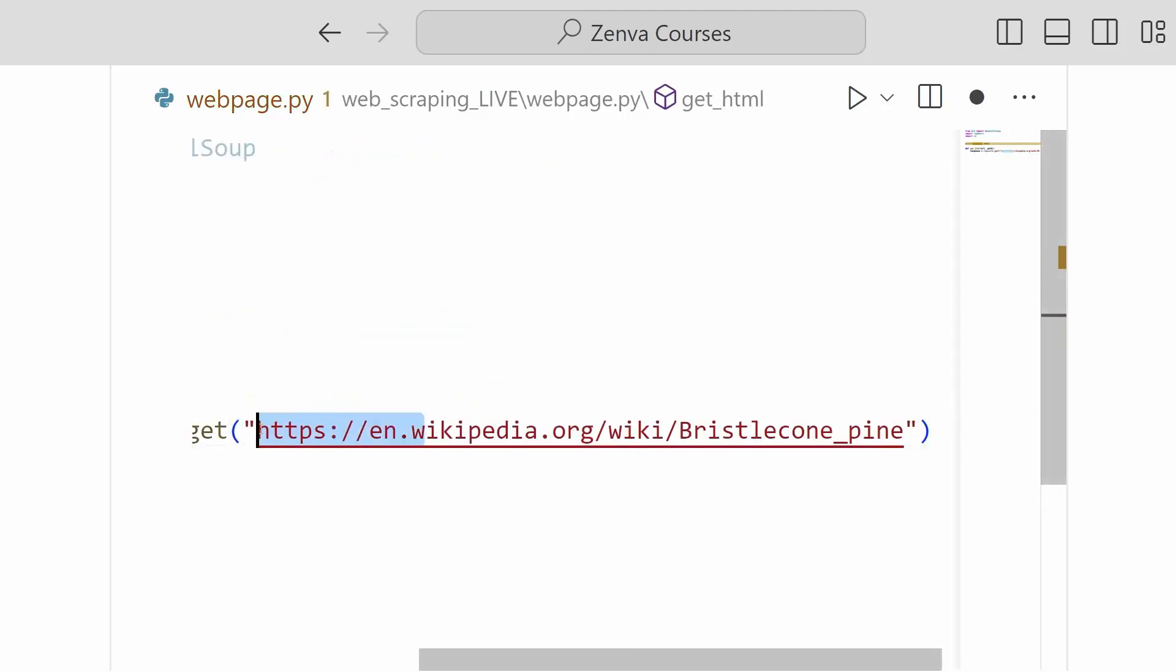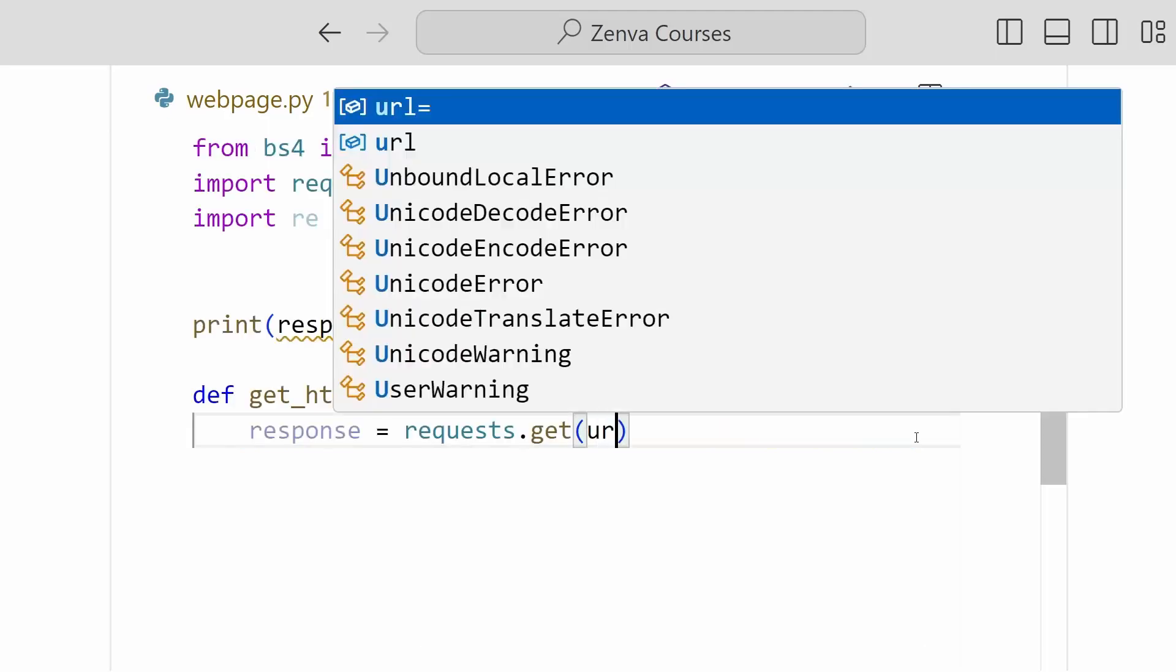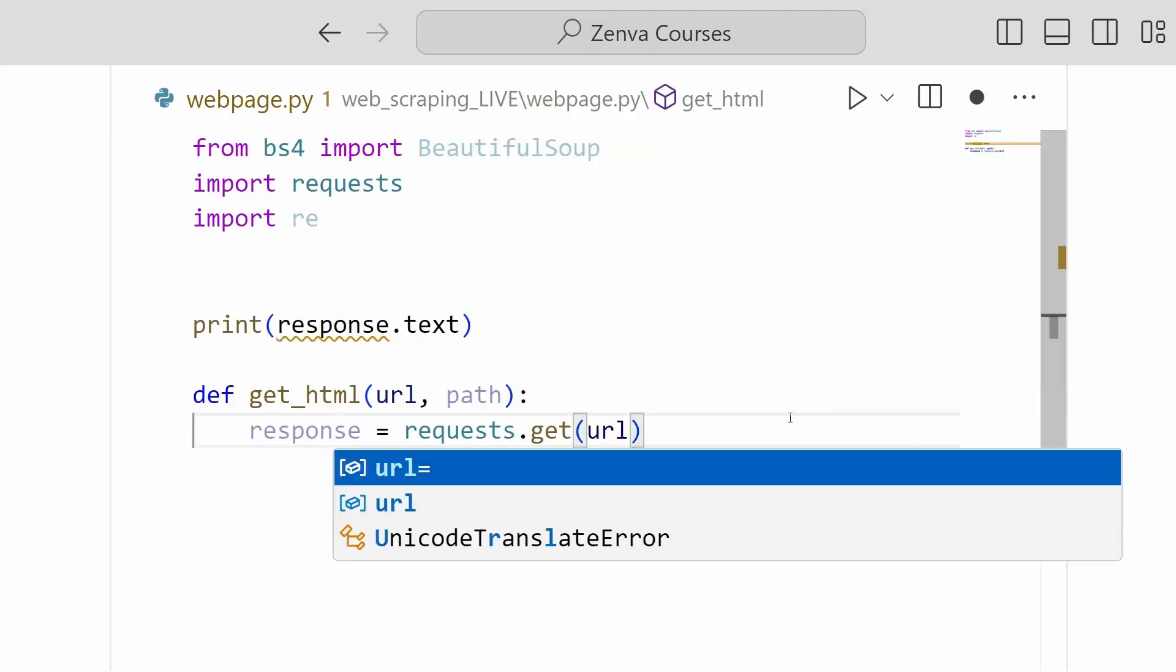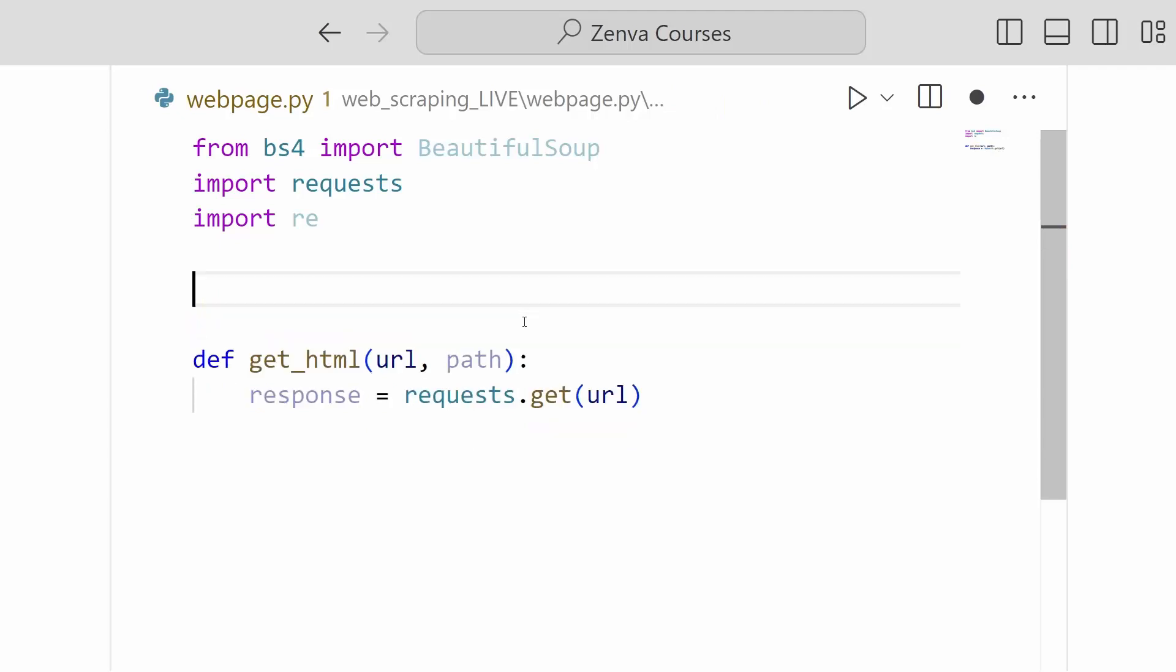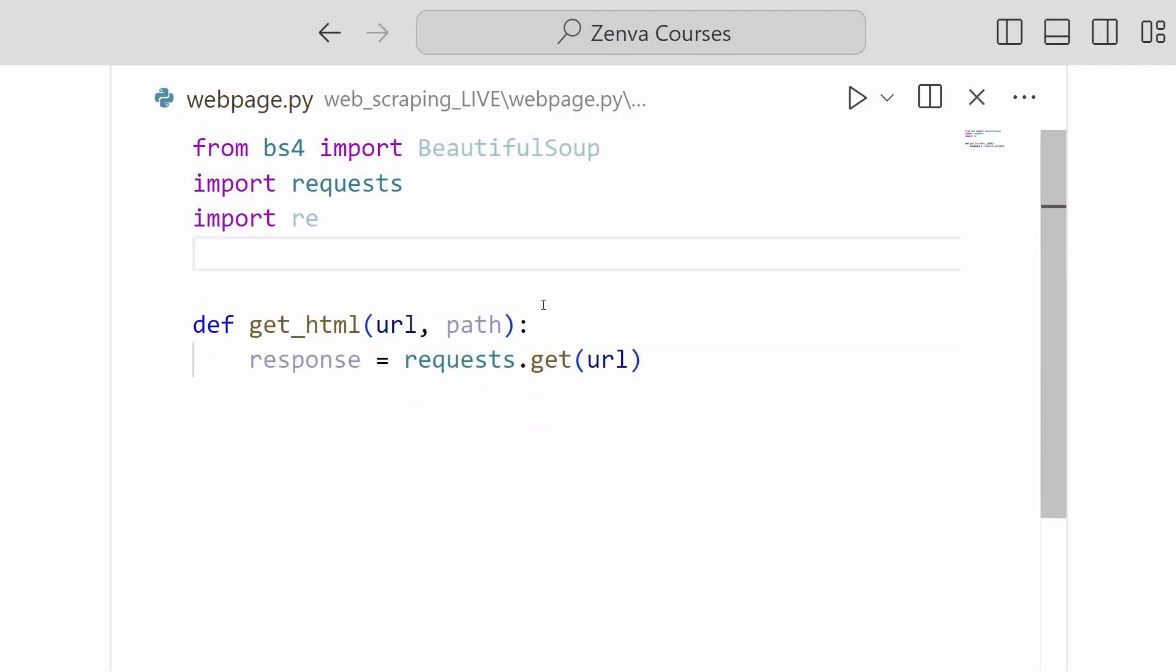So I will place this line inside of here. And of course, we will change out our hardcoded URL for our URL parameter.